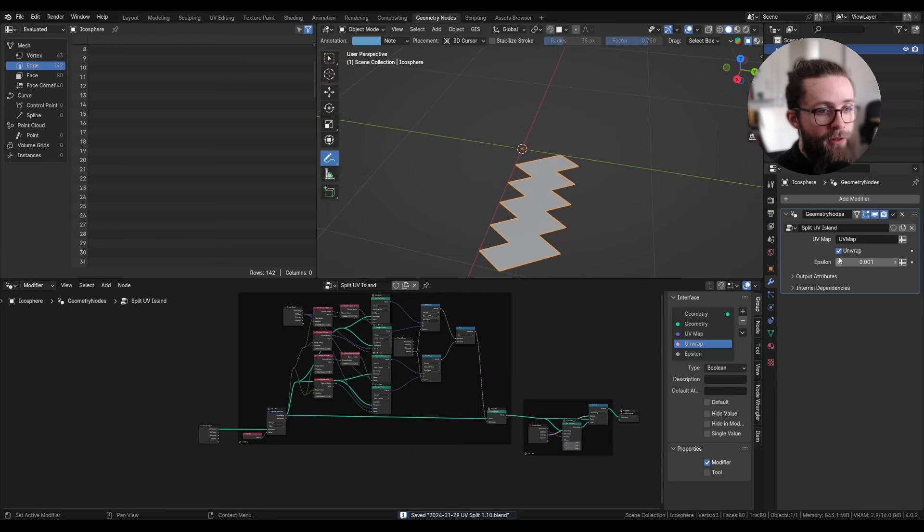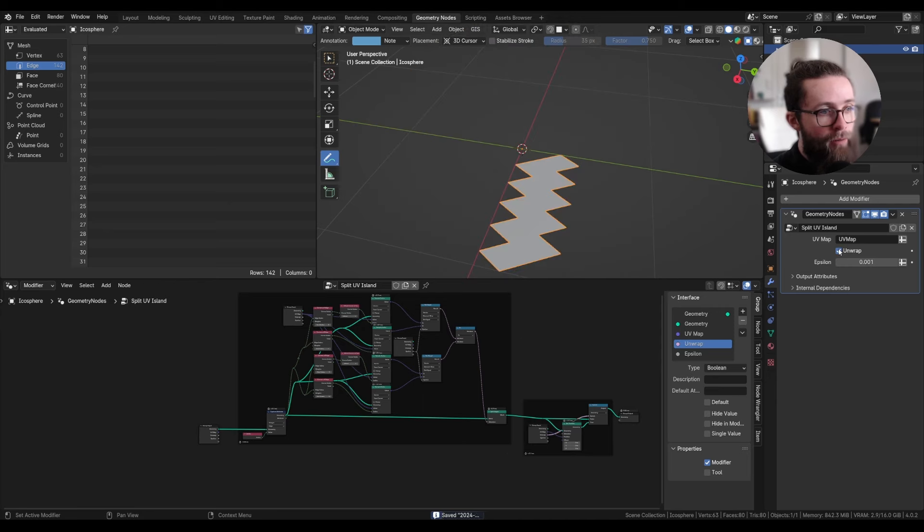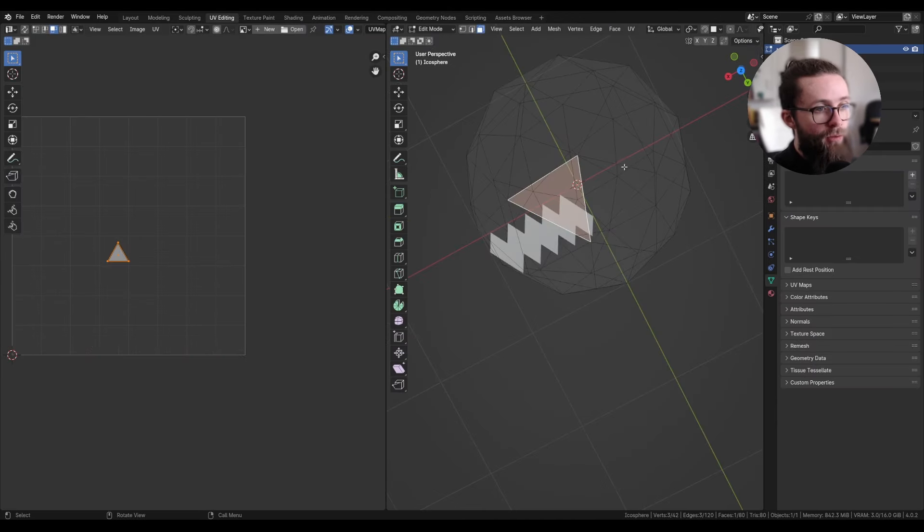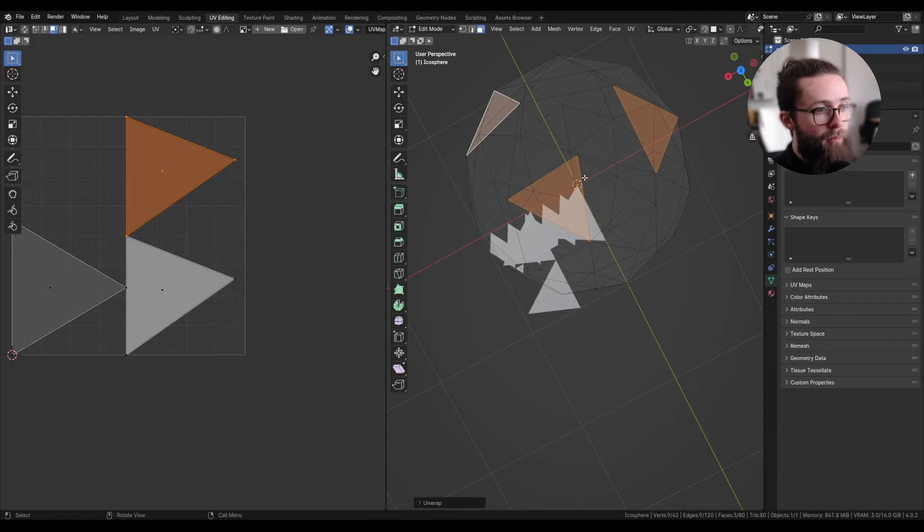And as you can see, it works really well. And this will always work, even if we do really weird stuff to our UV map.